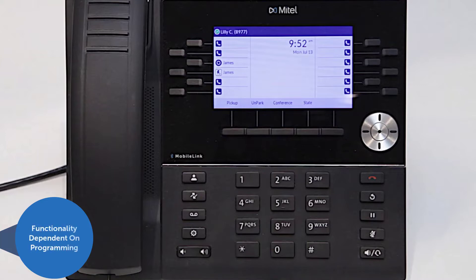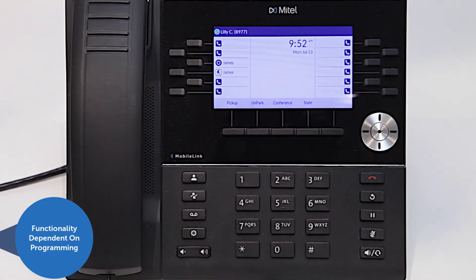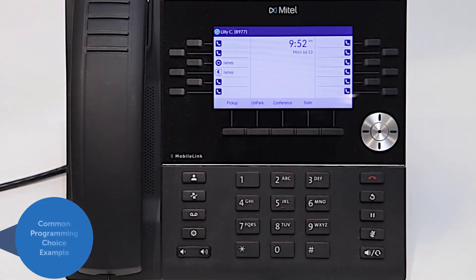Much of the functionality is dependent on programming that is selected by the system administrator, which means that your experience may be different. We will present a common programming choice for this feature.